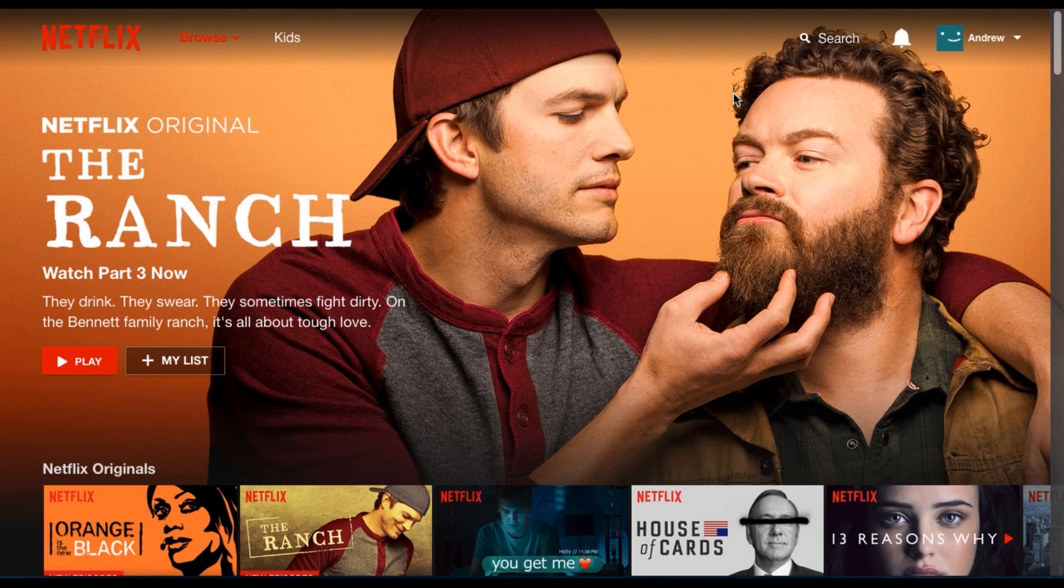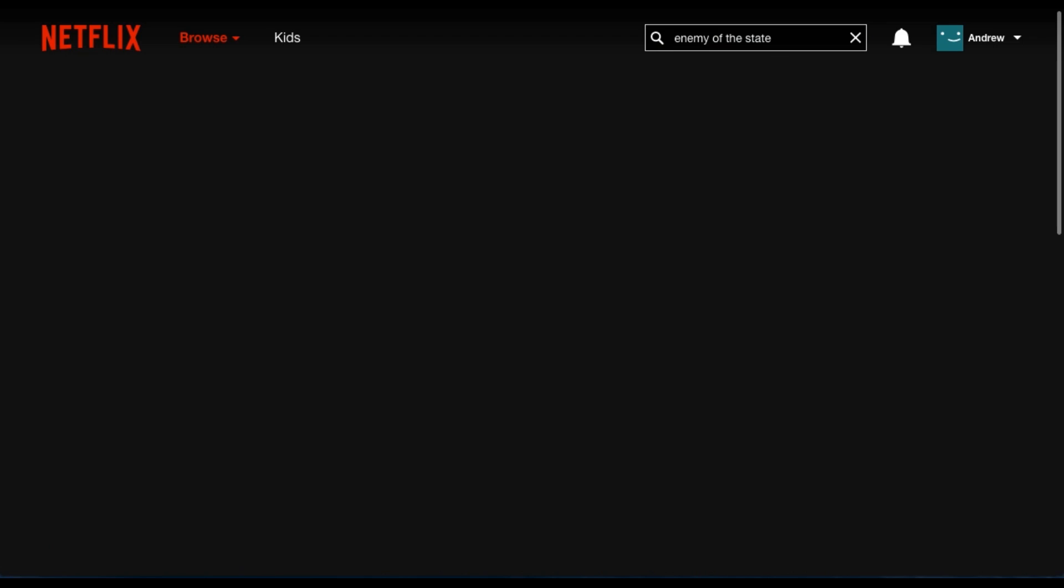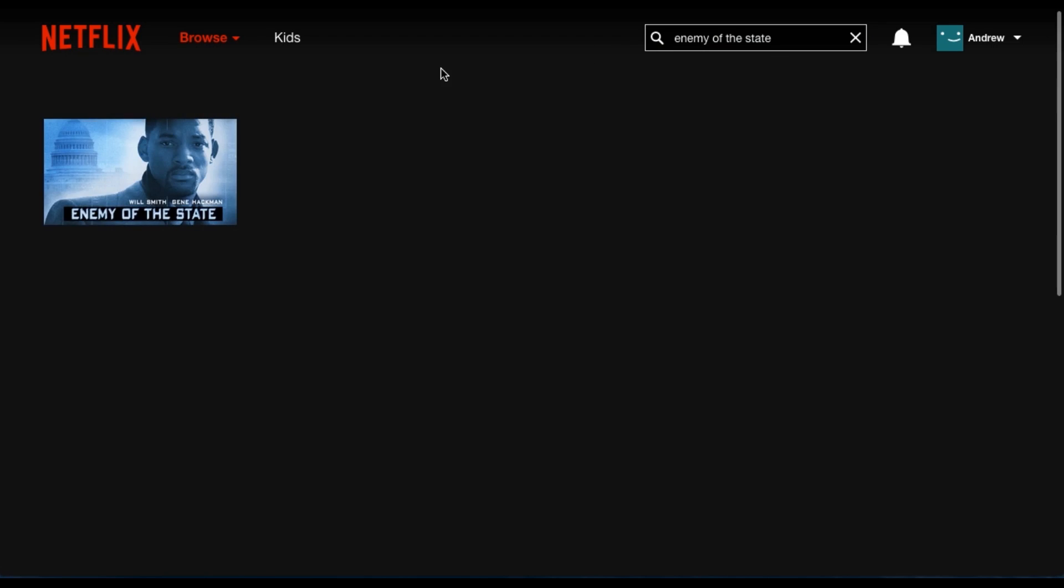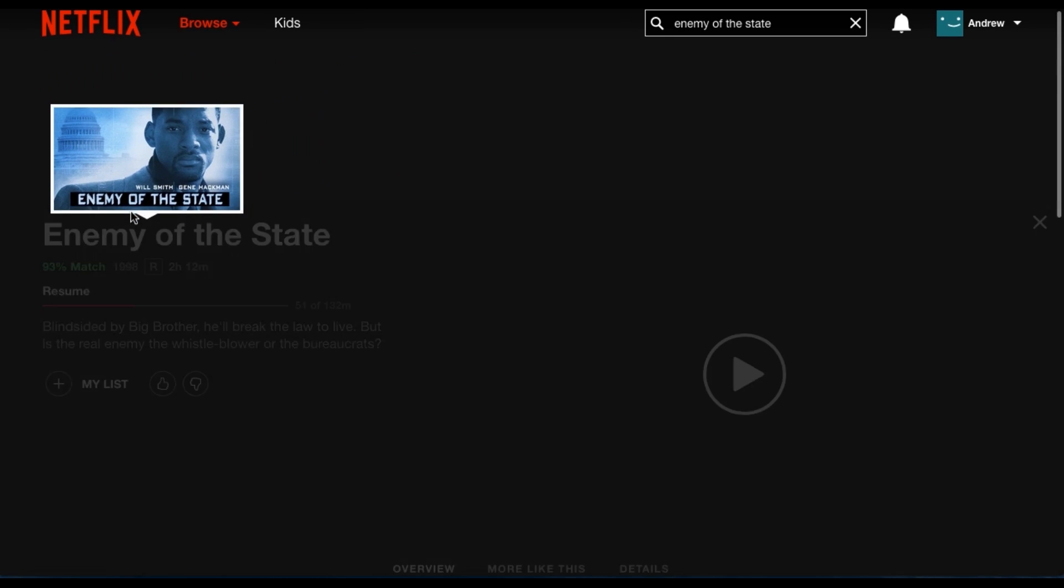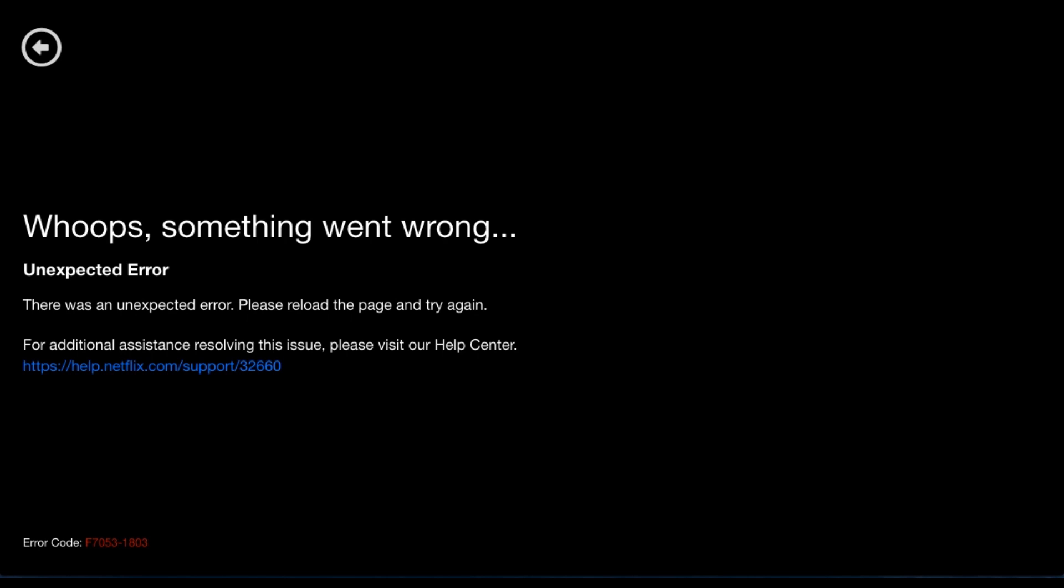Let's find out how much this affects me unblocking Netflix. Here I am once again in the US catalog, and I'm going to search for Enemy of the State. This time it's showing up for me, so let's see if I can actually play it. But unfortunately, I'm getting the infamous Netflix error message.